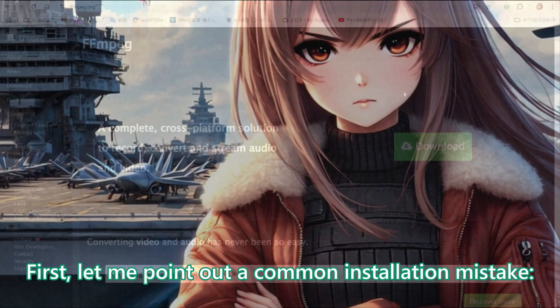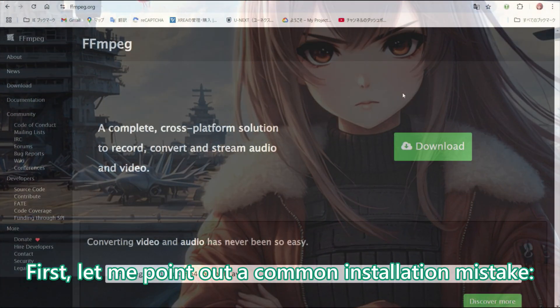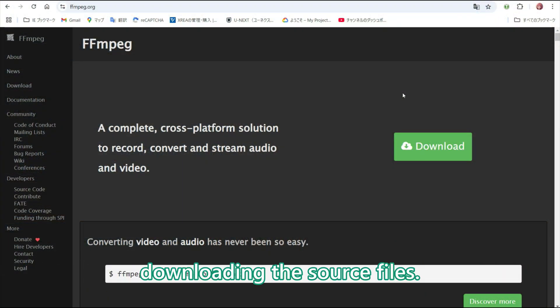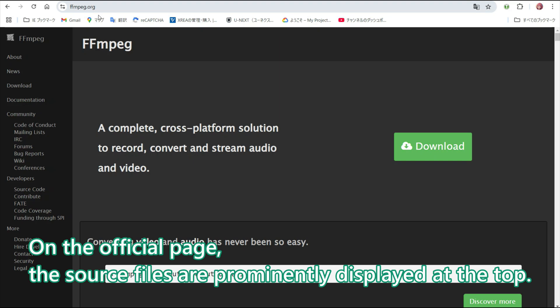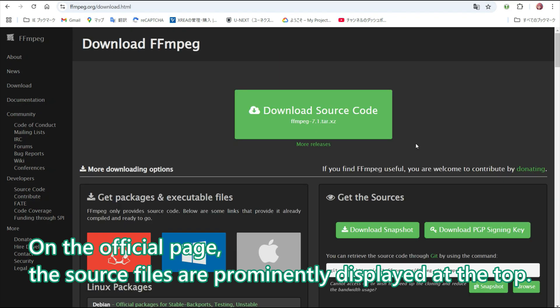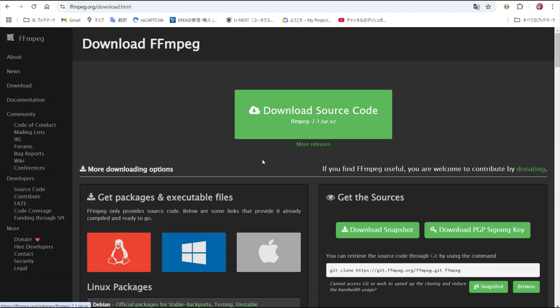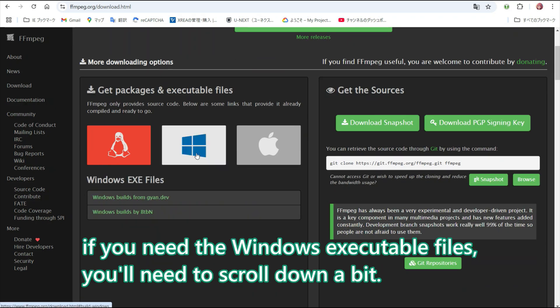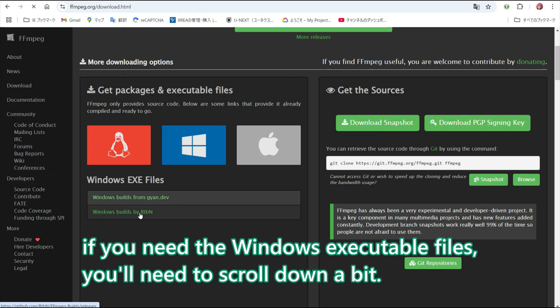First, let me point out a common installation mistake: downloading the source files. On the official page, the source files are prominently displayed at the top, as shown in the video. If you need the Windows executable files, you will need to scroll down a bit.